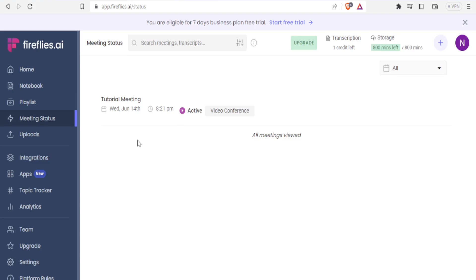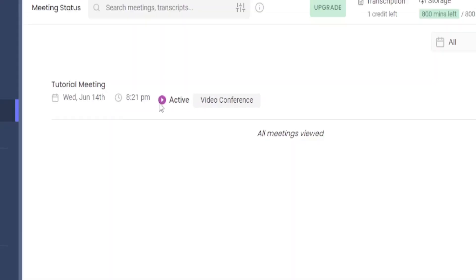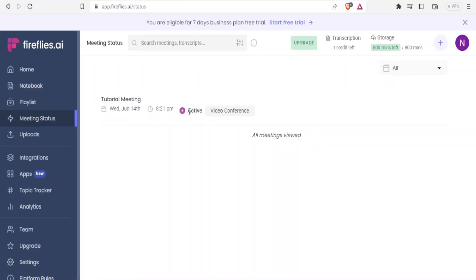So all meetings currently are viewed, you notice all only the meeting that we created here and you notice the status is that the meeting is active.